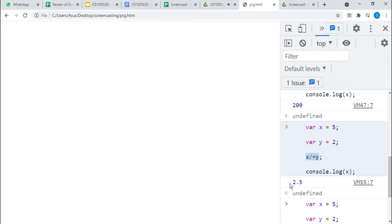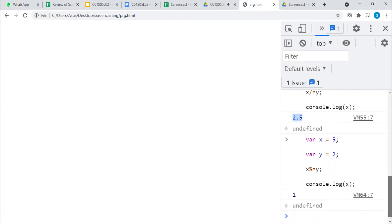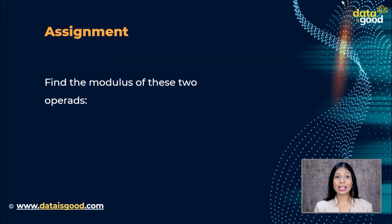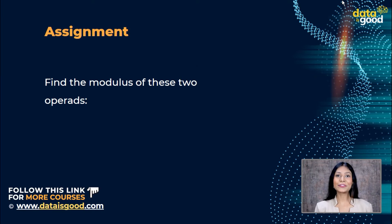Using the division expression and getting the floating value 2.5. As we have seen in the previous lecture, modulus gives us the remainder, so here we are getting the output 1. These are a few of the assignment operators.